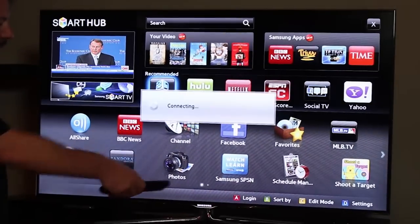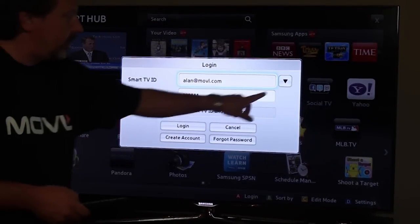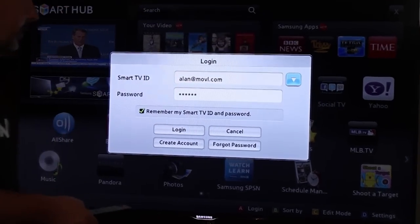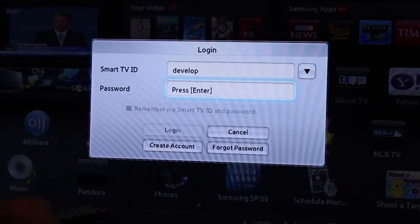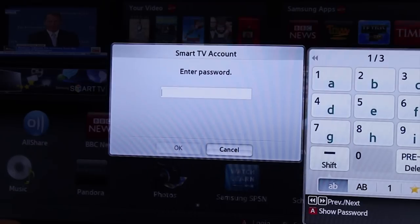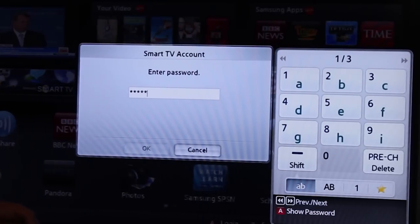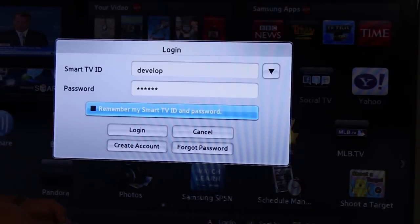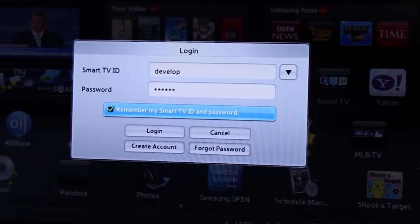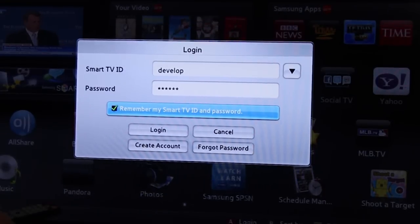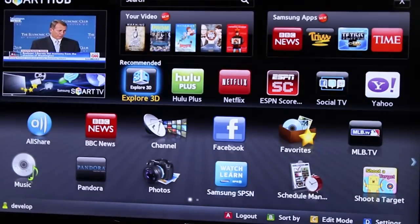Once it's created, the next time you come to the TV you can go to this arrow here and hit a drop down, and it'll give you all of your accounts. Just select the develop account, enter the password — six ones — and say okay. I suggest you select remember my Smart TV and password.